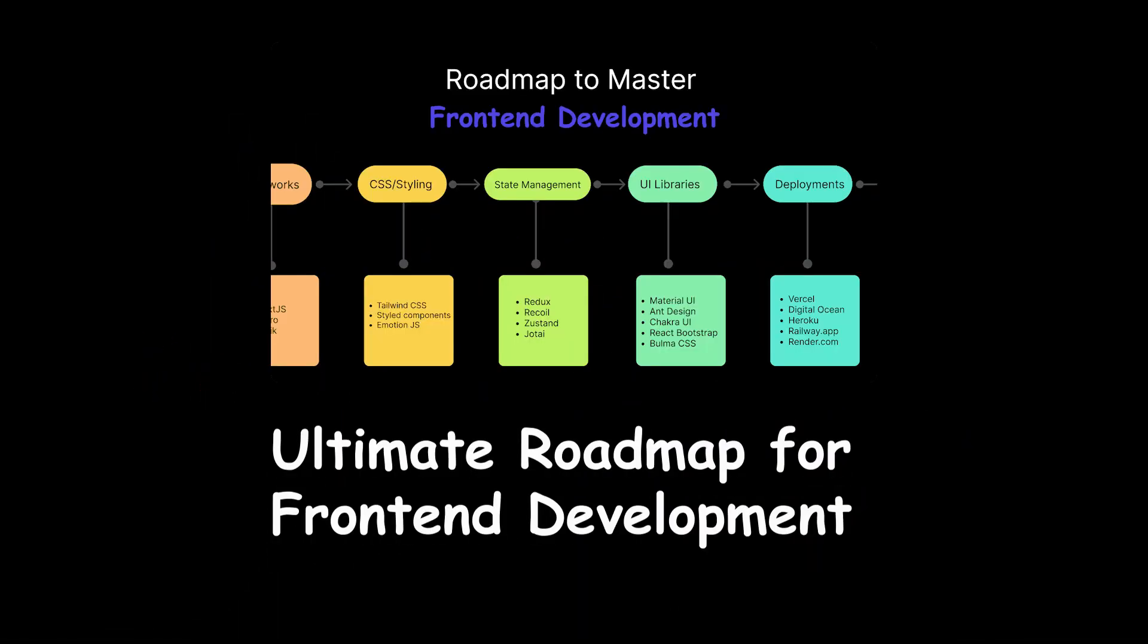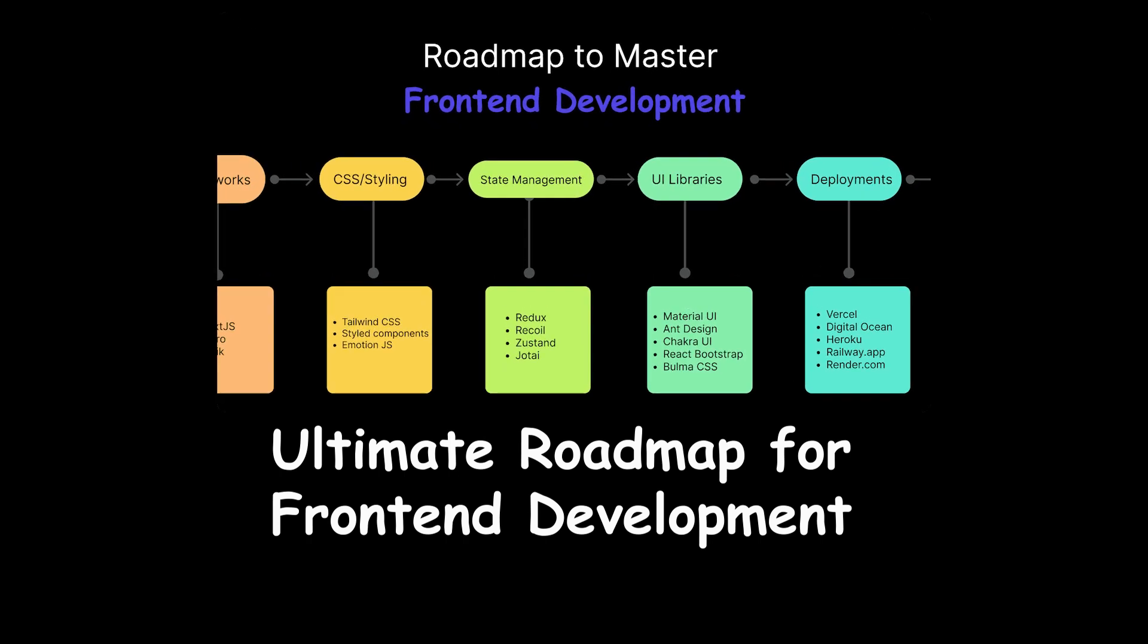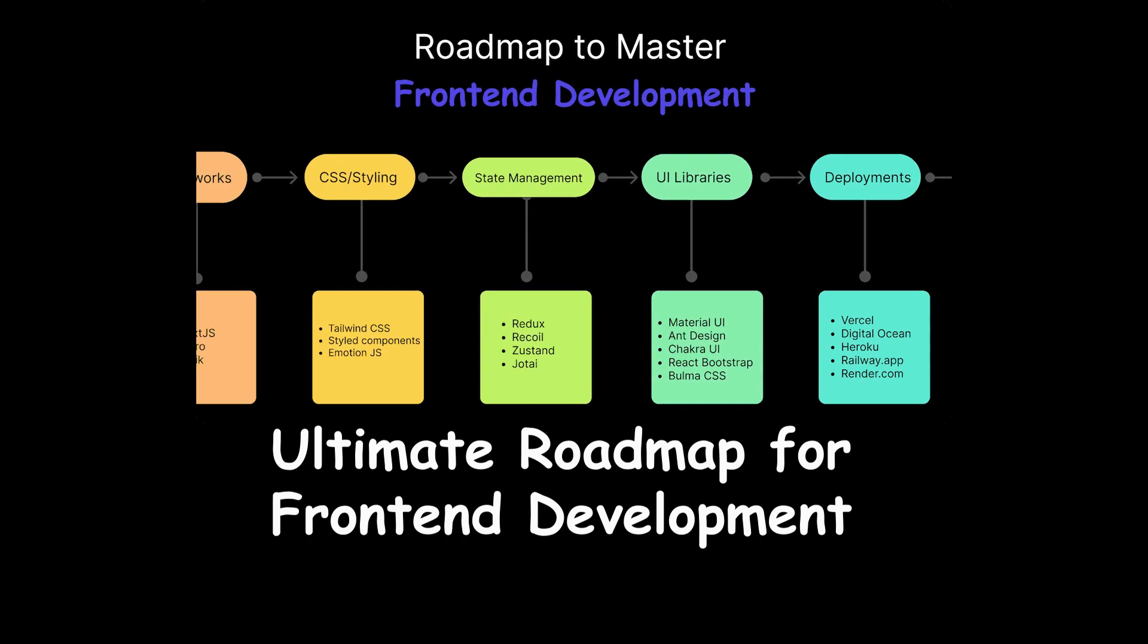So, if you are a developer or a college student want to know how to become front-end developer, then I made this template called Ultimate Roadmap for Front-end Development.